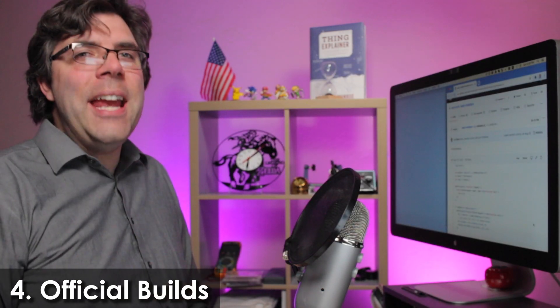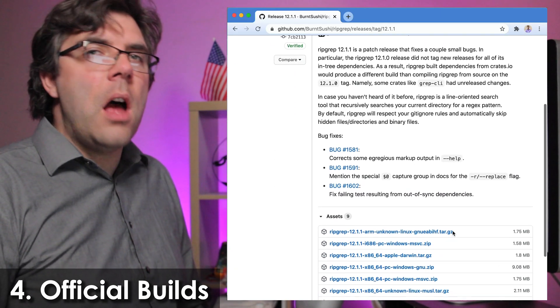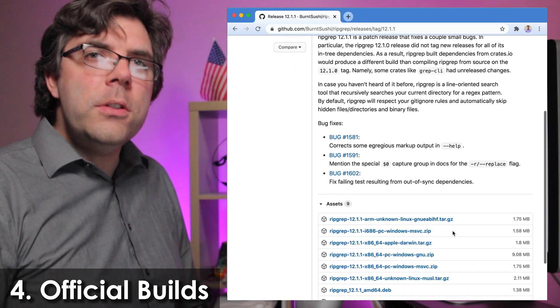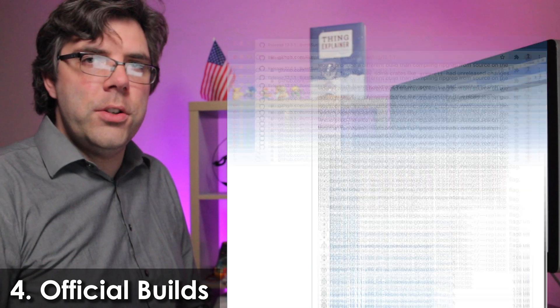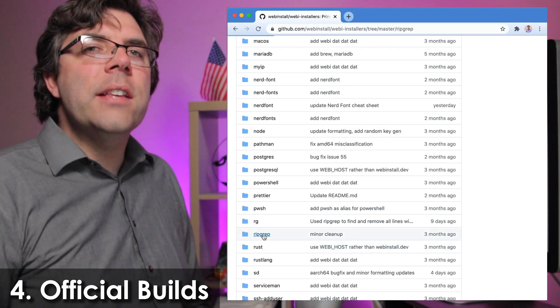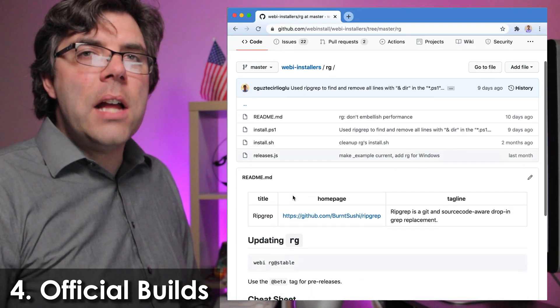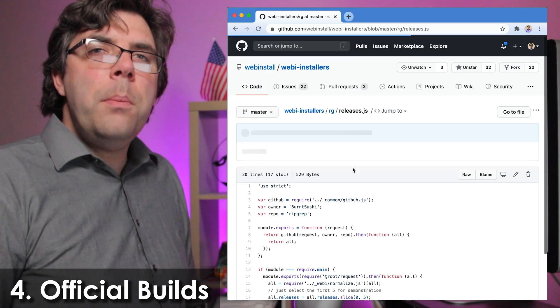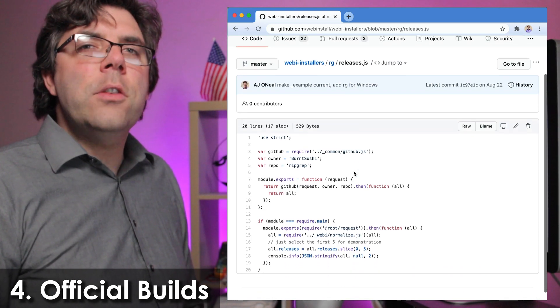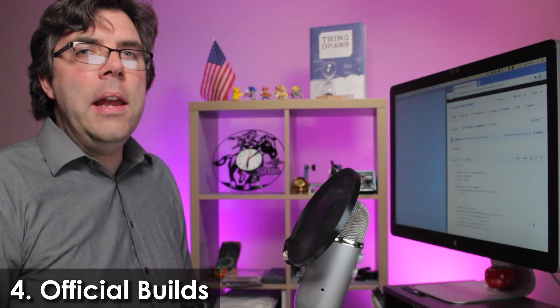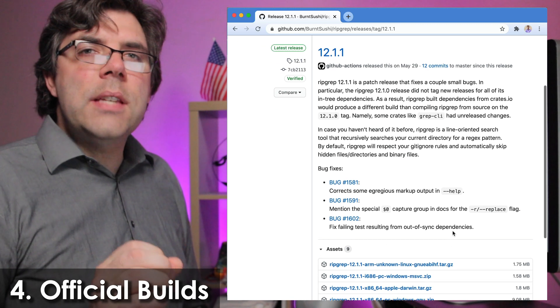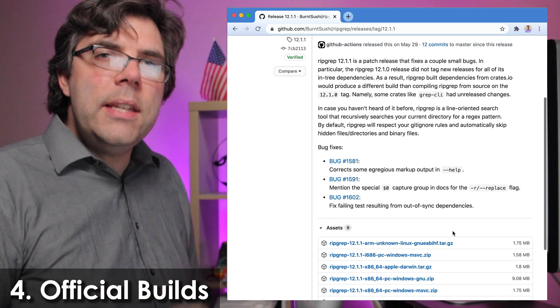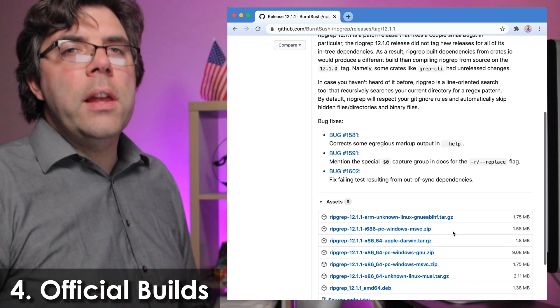Number four, official up-to-date builds. Webby installers use official first-party builds, not third-party builds with special patches or modifications. Each Webby installer has a releases.js file that pulls updates from that tool's official releases API. So there's no delay between the time it's released by the software's author and the time it's available for you on Webby.